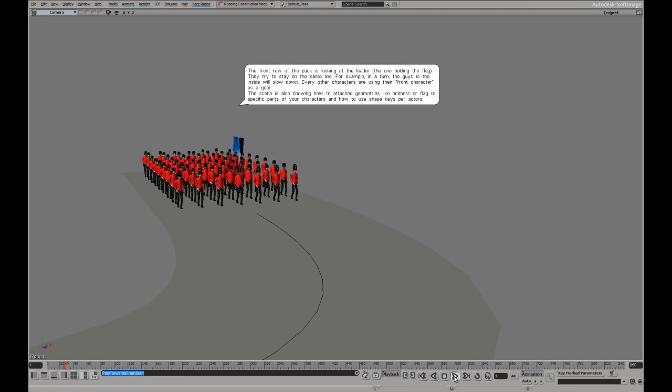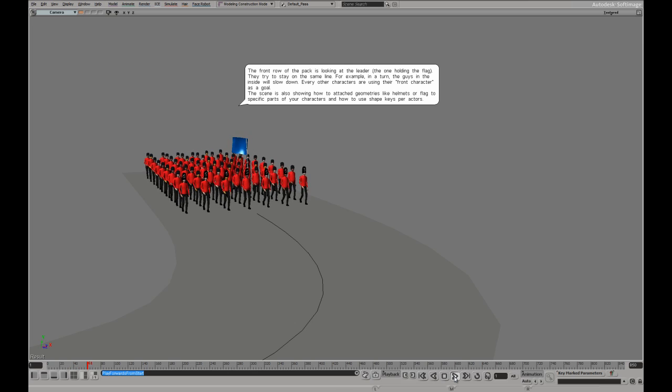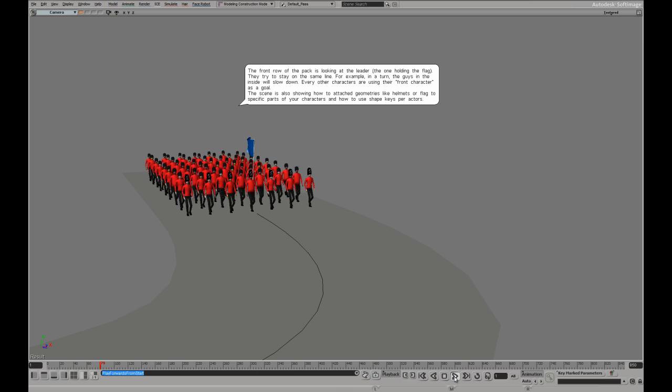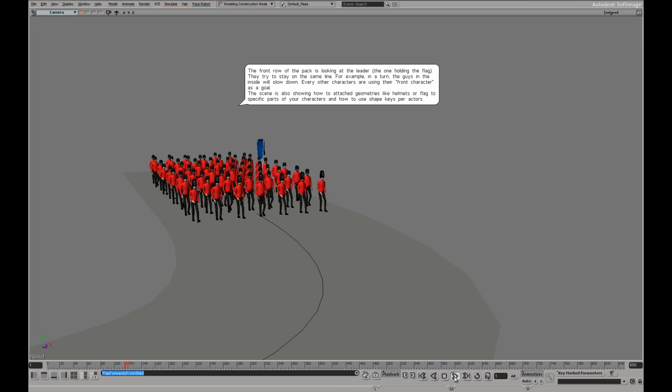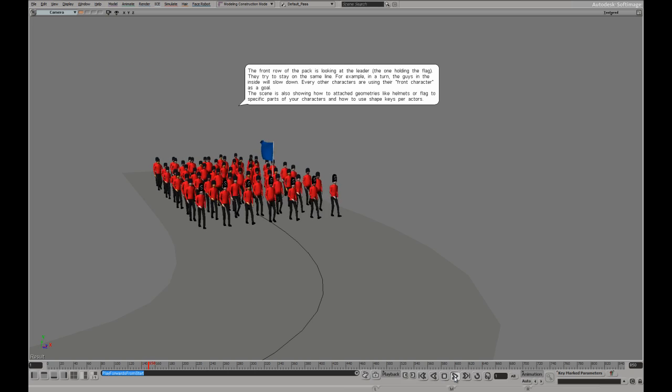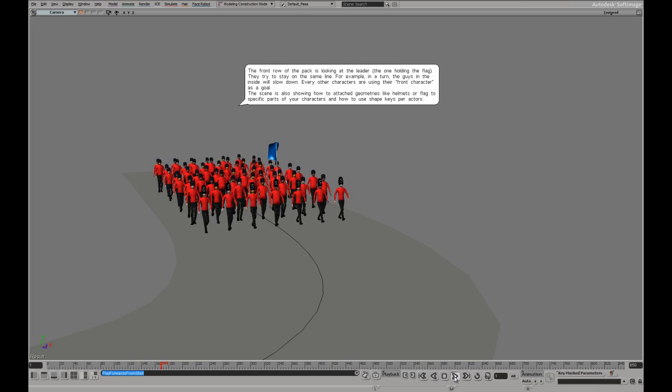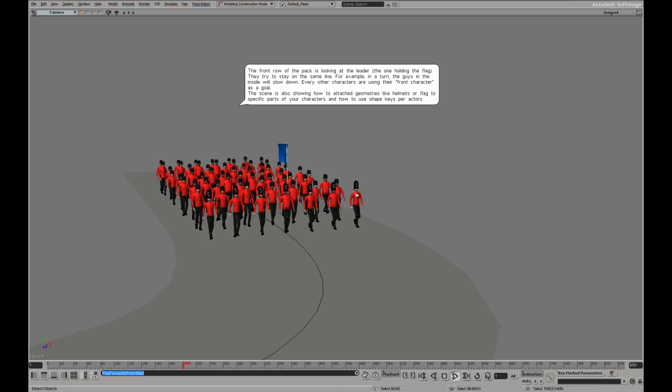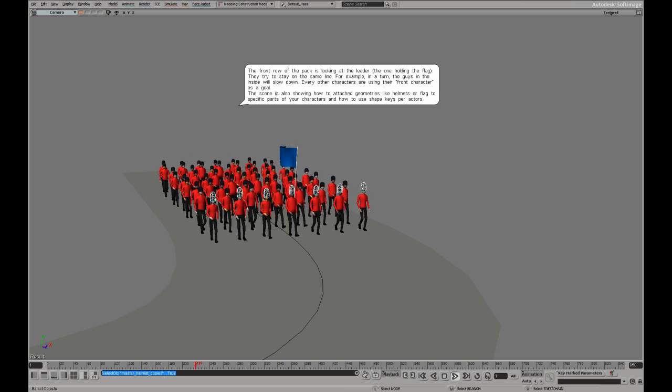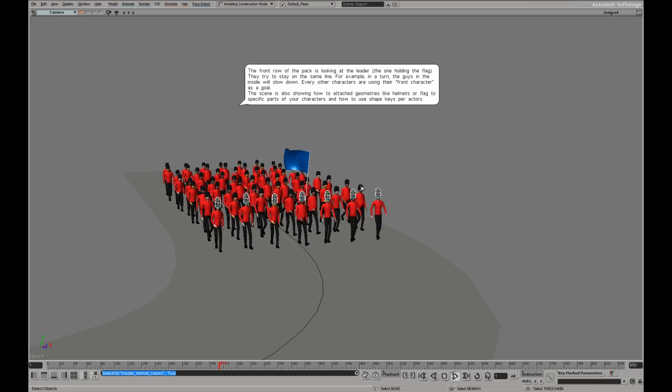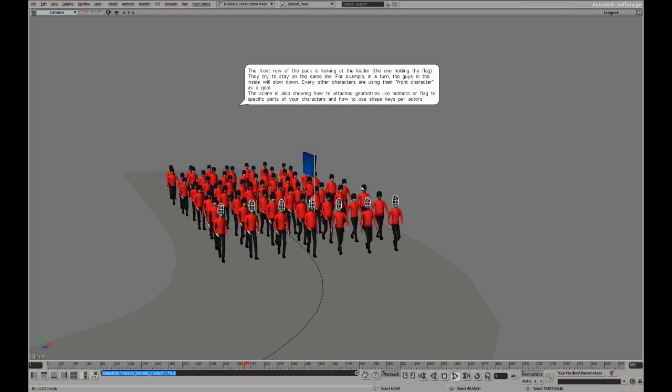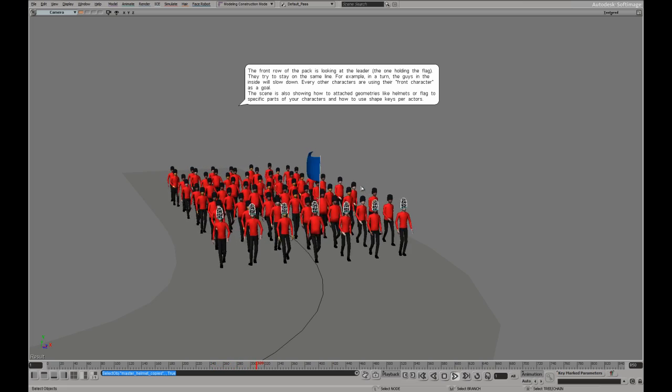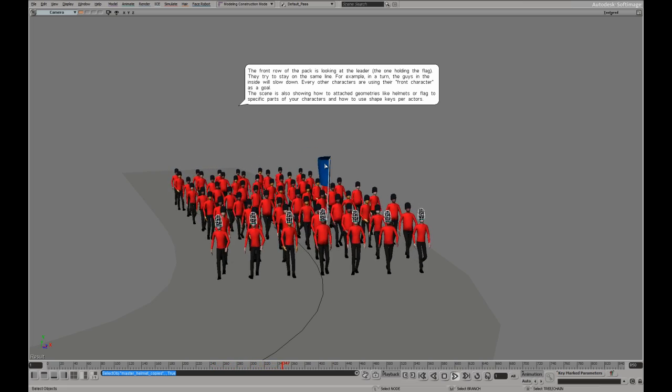This marching army not only uses a curve as a guide, it also has a regular spacing for all of the actors. In addition, we can have some of the actors having individual attached geometries in this case, like helmets or there's a flag as well.